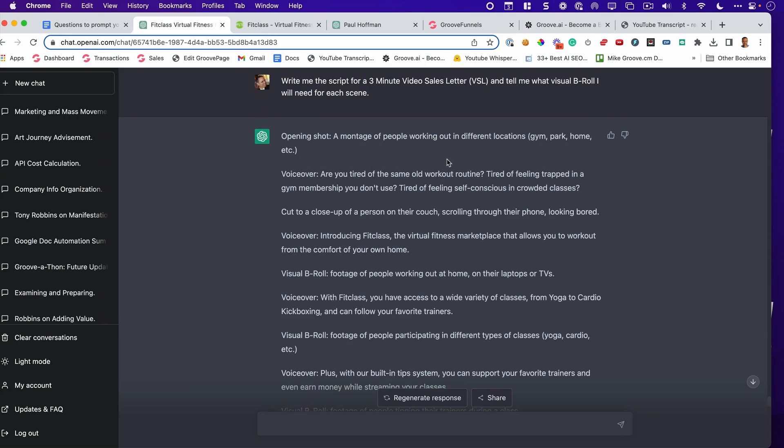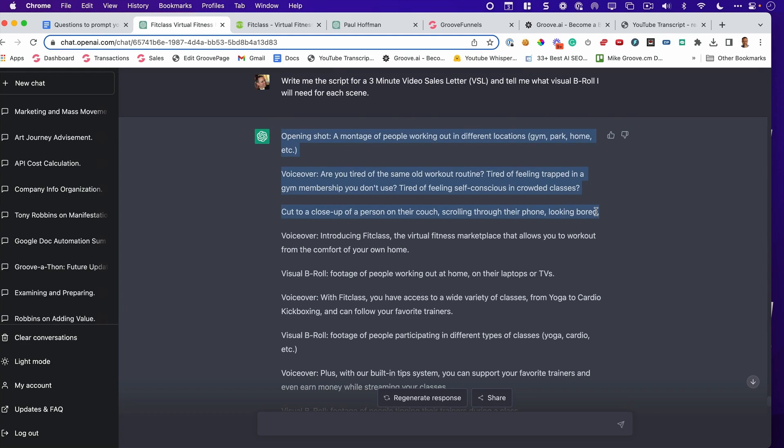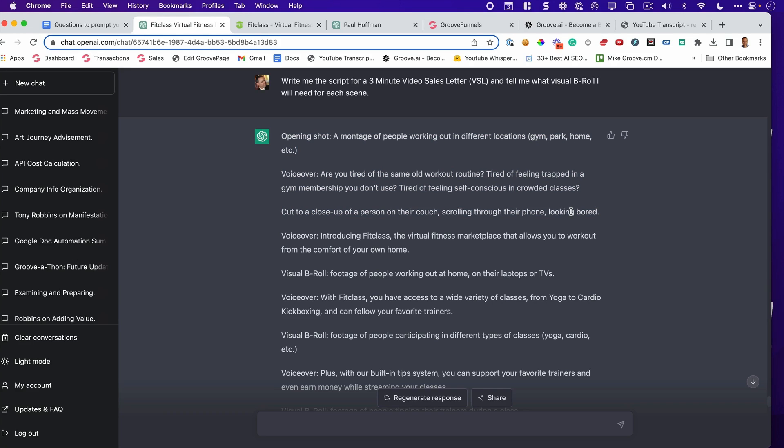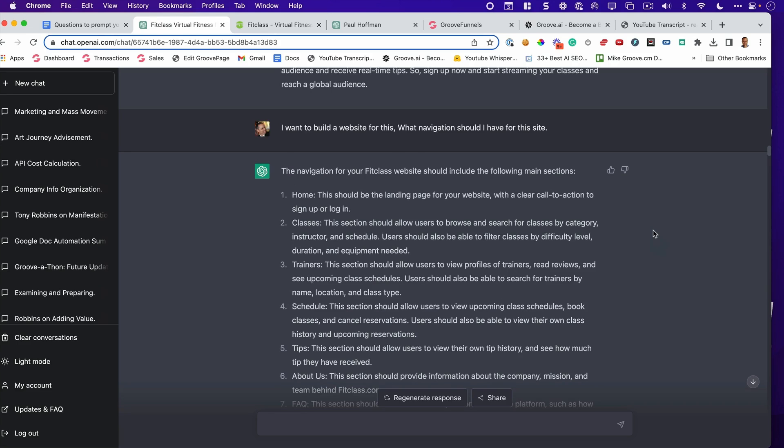Look at this. I need to create a three-minute video for the front end of the website. So, I said, write me a three-minute script for a video sales letter and tell me what the visual B-roll should be. Now, I'm not going to read this whole thing. I'll just read, you know, this right here. But it says, an opening montage of people working out in different locations, a gym, park, etc. VoiceOver. Are you tired of the same old workout routine? Tired of feeling trapped in a gym membership you don't use? Tired of feeling self-conscious in a crowd of classes? Cut to a close-up of a person on the couch scrolling through their phone, looking bored. You get the picture. But what I want to show you next is how we designed this website, including all of the copy, the navigation, the images, the structure, everything, even the SEO, it's going to blow you away and you can do it too.